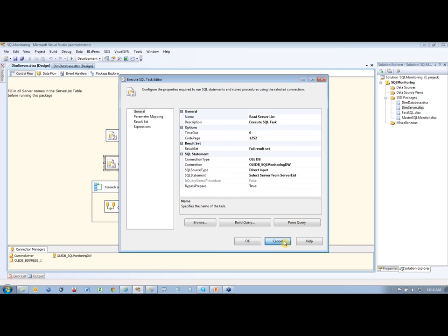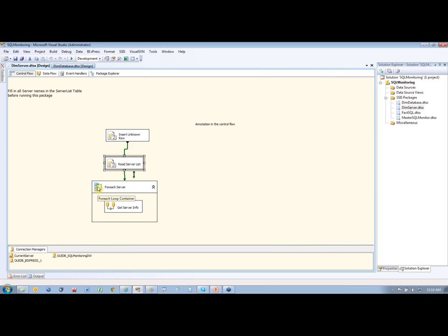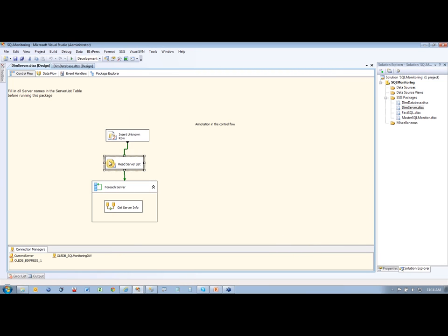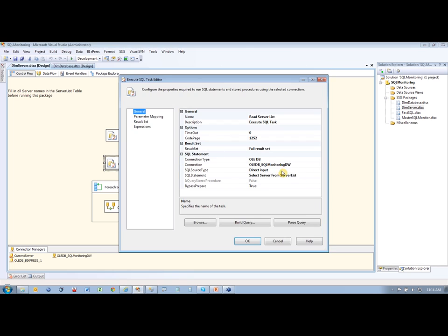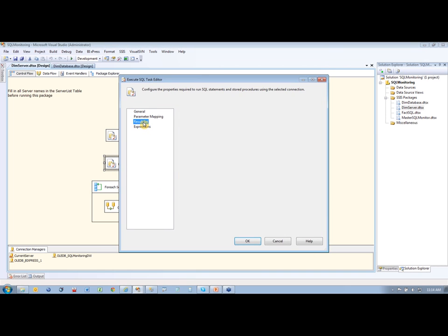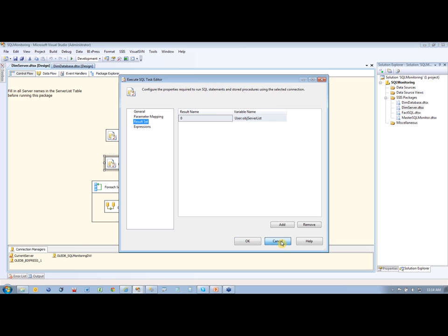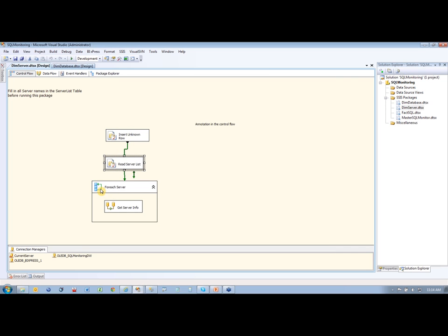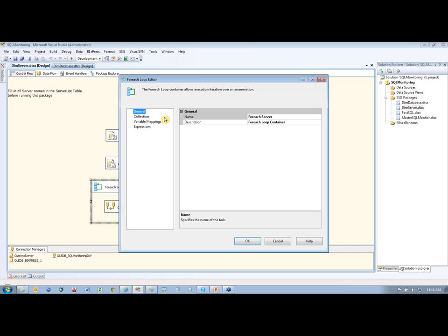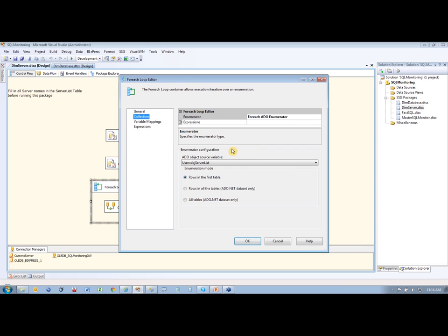So if we go back here and look at my next item here is for each server. So basically I pulled back this server list here using the execute SQL command. I saved that into an object variable called object server list. And then my next item here is a for each loop, and that for each loop, if we go to the collection here.